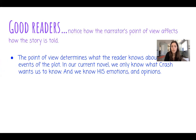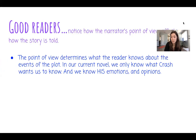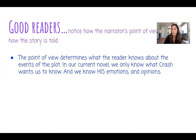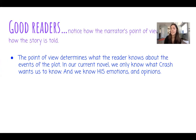The point of view determines what the reader knows about the events or plot. Think about Crash, our novel. The story is told from Crash's point of view, so we only know what Crash wants us to know. We know his emotions and his opinions, but we don't know anything from Penn's point of view.